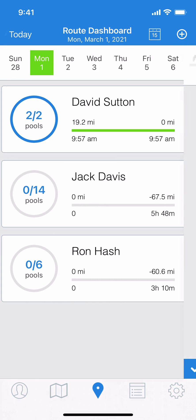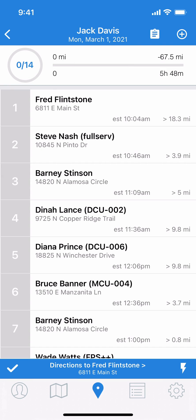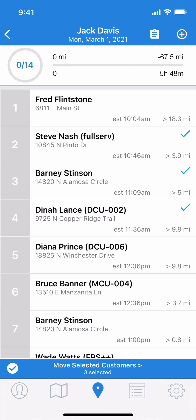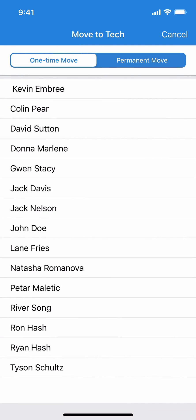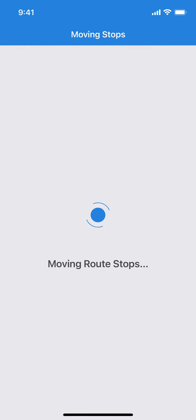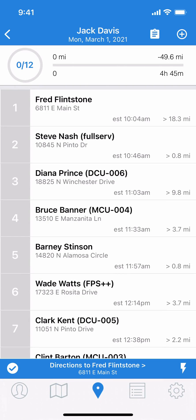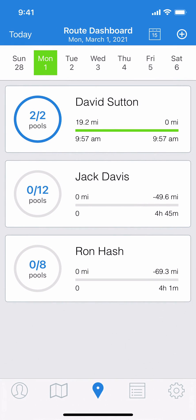I'm going to tap into Jack Davis's route and you'll see on the bottom left there's a white check mark. I'll tap that and now I enter select mode. All I have to do is select individual stops that I want to move — I've selected Barney and Dinah. Now I can tap anywhere in that blue action bar on the bottom to move selected customers. I'm going to choose to move them to myself for today. Now we can go back and see that Jack Davis has 12 and I've moved up to 8.